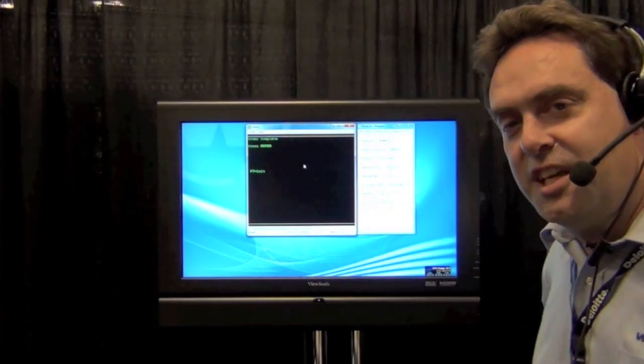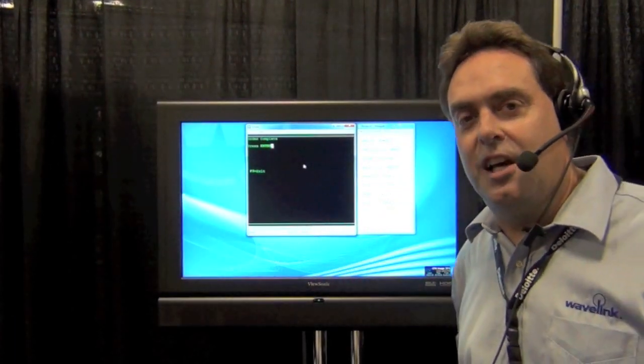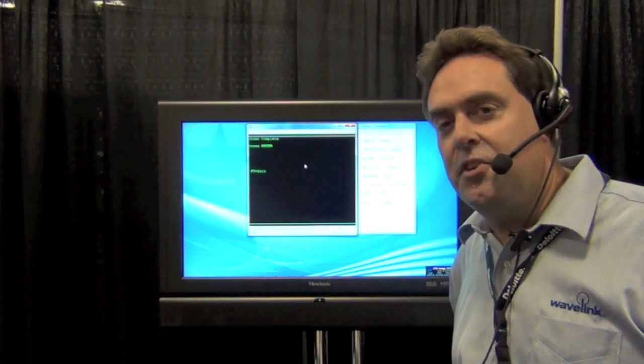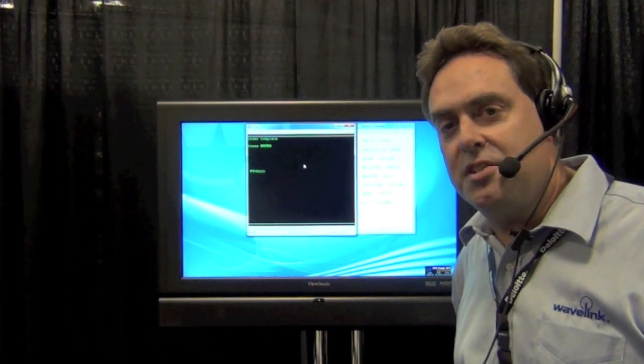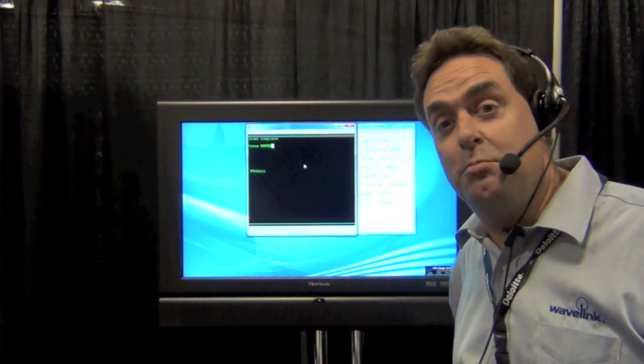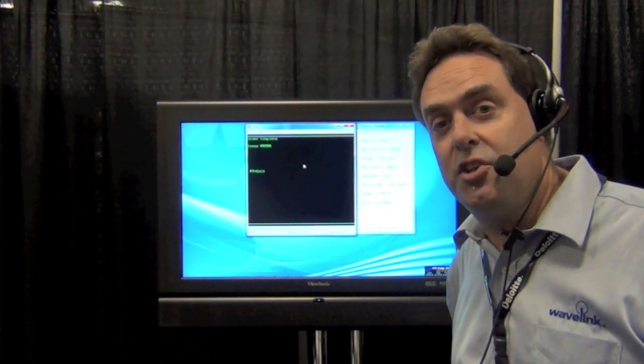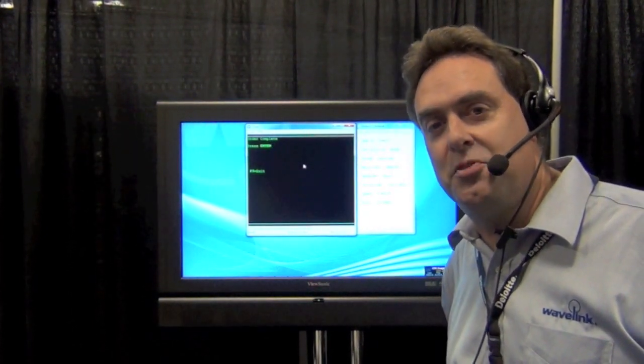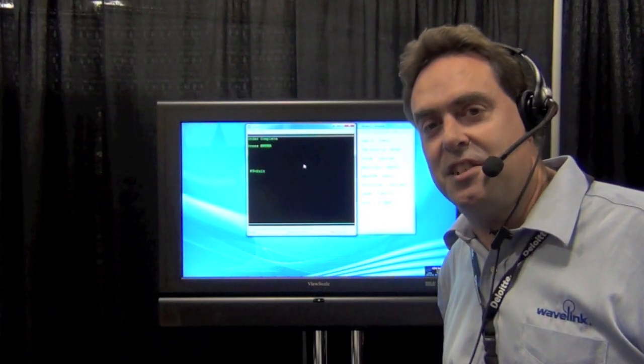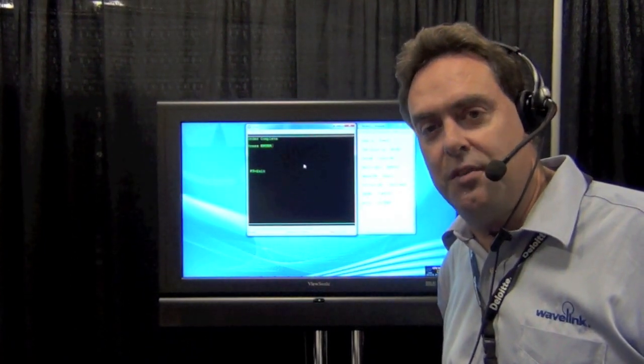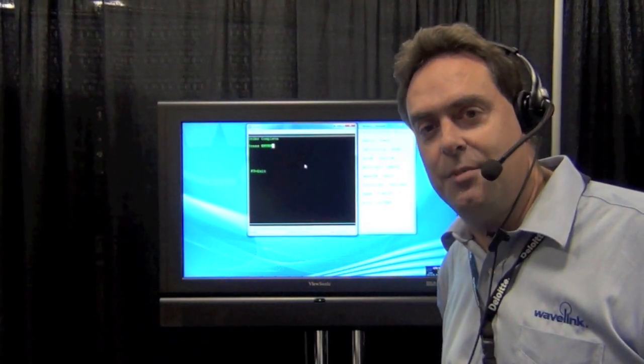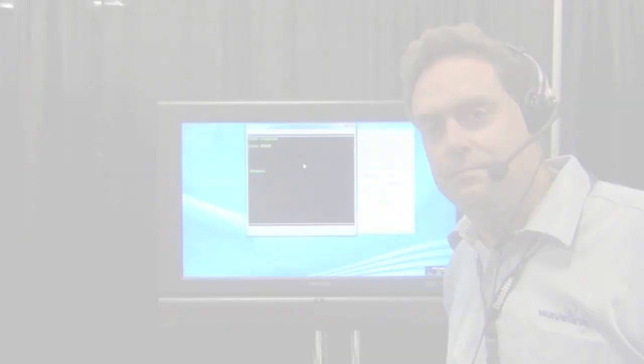As you can see, it worked flawlessly. If you have any more questions or would like to see more information or a demo about SpeakEasy, please contact us at sales at Wavelink.com. Thank you.